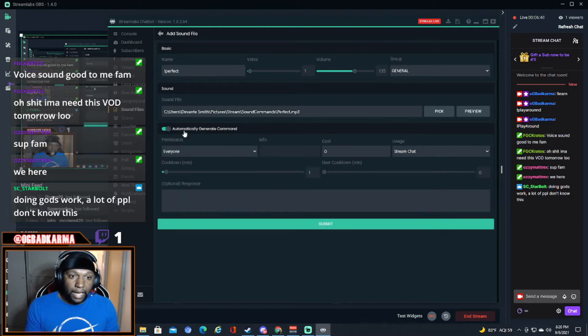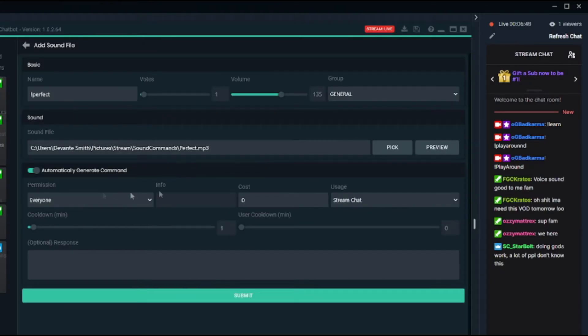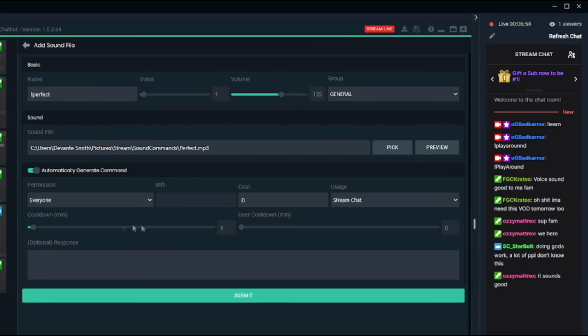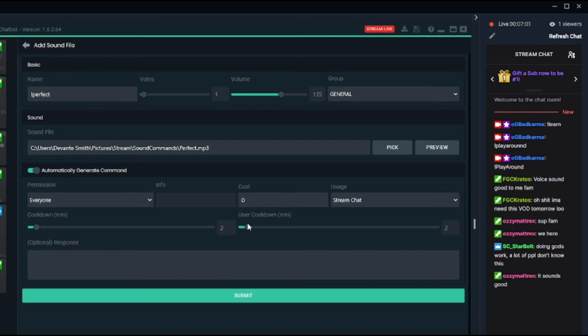So I want it to be like that. I hit automate, generate. This is some extra stuff, but I don't want it to cost anything. And I want the cooldown to be two minutes and I want the user command to be two minutes because I don't want people spamming commands.